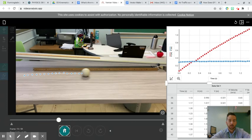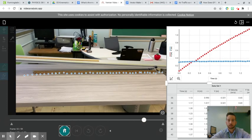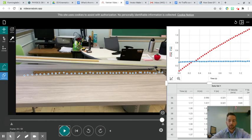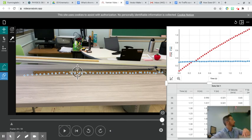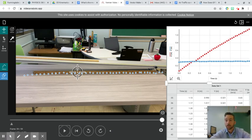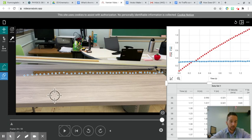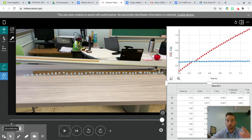So based on the separation of these dots, is it constant velocity, positive, or negative acceleration? Right. Hopefully that helps.